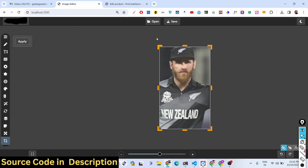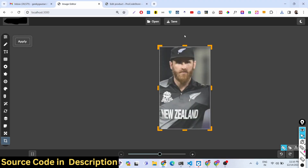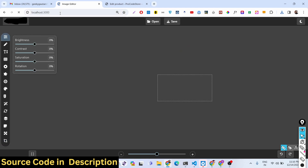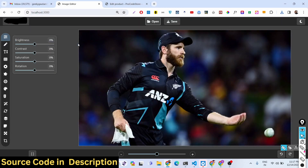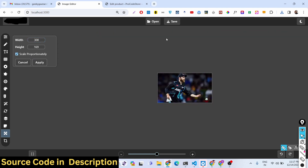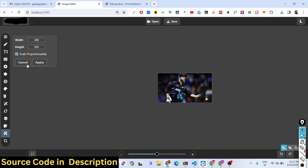Click apply — image is cropped. Click save — your image is successfully cropped. You can also resize your images. Select another image, then choose a width of, say, 300 and it will automatically detect the height, which comes to 169. Click apply and the image will be resized with those dimensions.